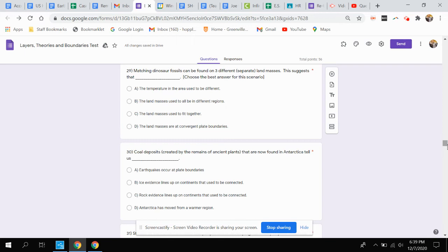A, the temperature in the area used to be different. B, the land masses used to be in different regions. C, the land masses used to fit together. Or D, the land masses are at convergent plate boundaries.